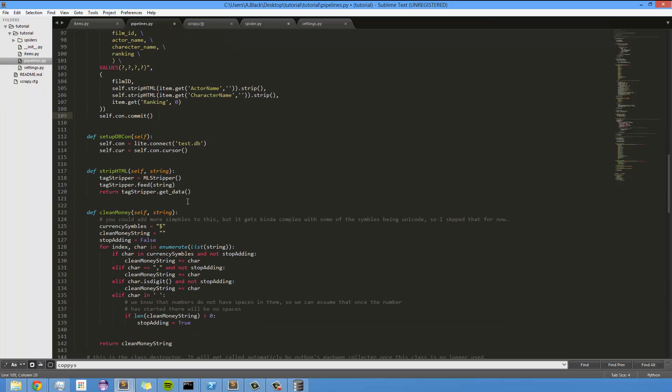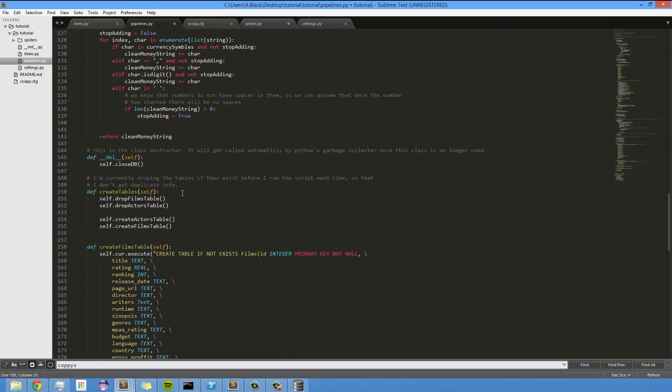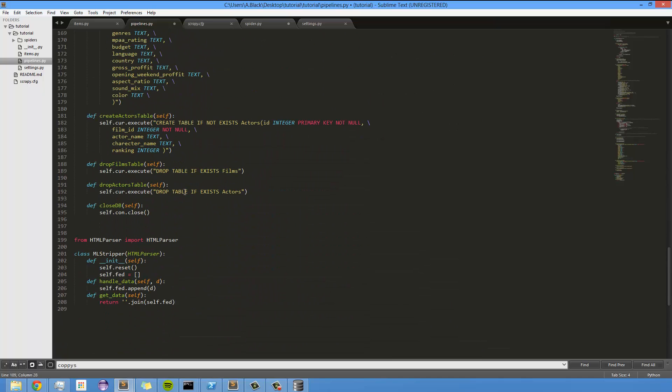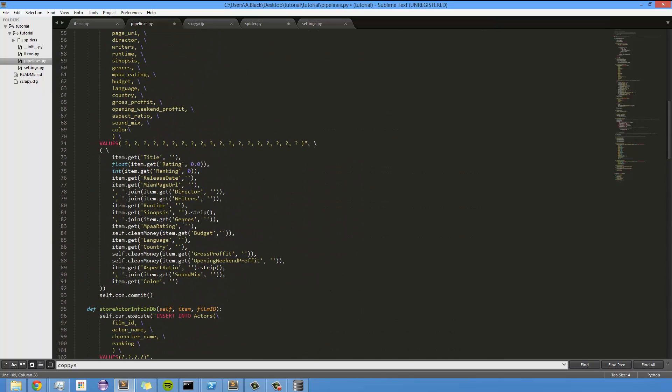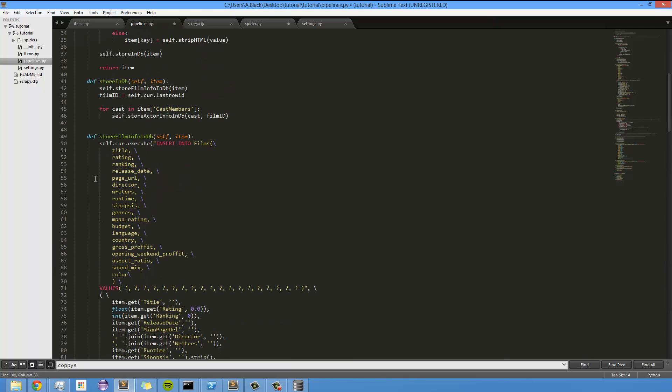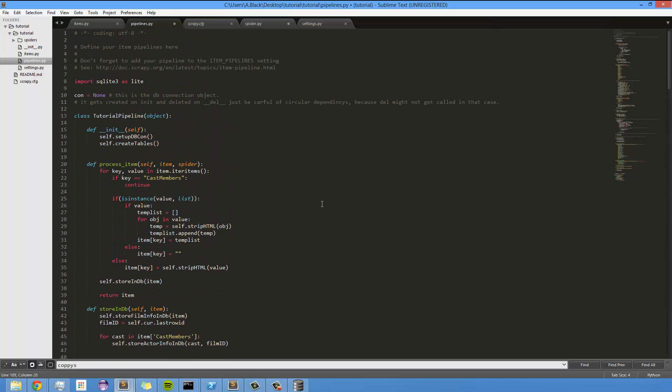And unless I'm forgetting something, I believe that covers this whole pipeline. The pipeline's moderately simple. It looks like a lot just because there's a lot of fields, and that's really all it comes down to. It's fairly simple.